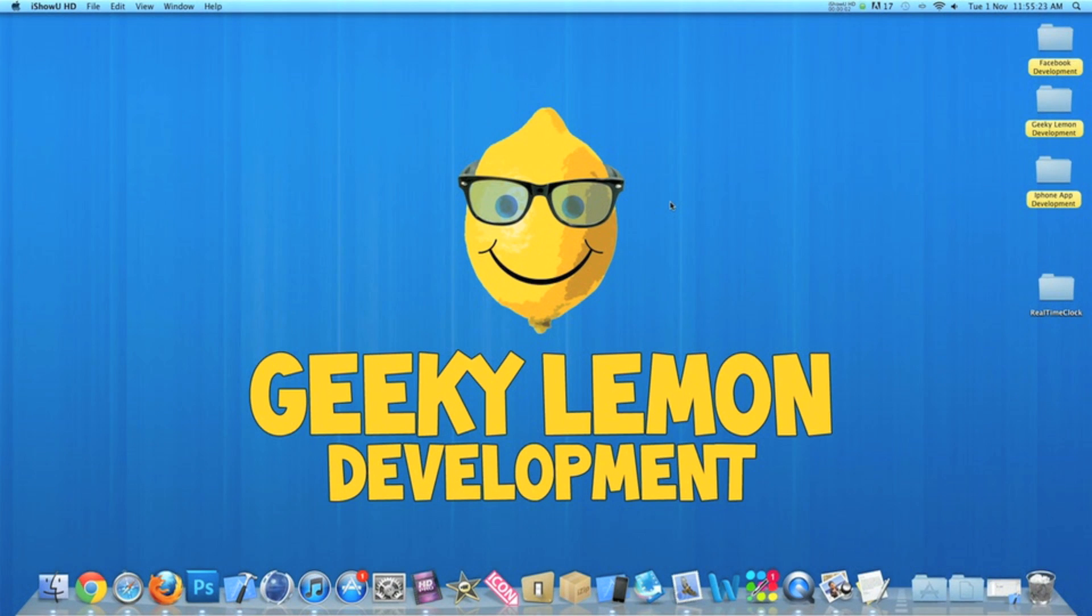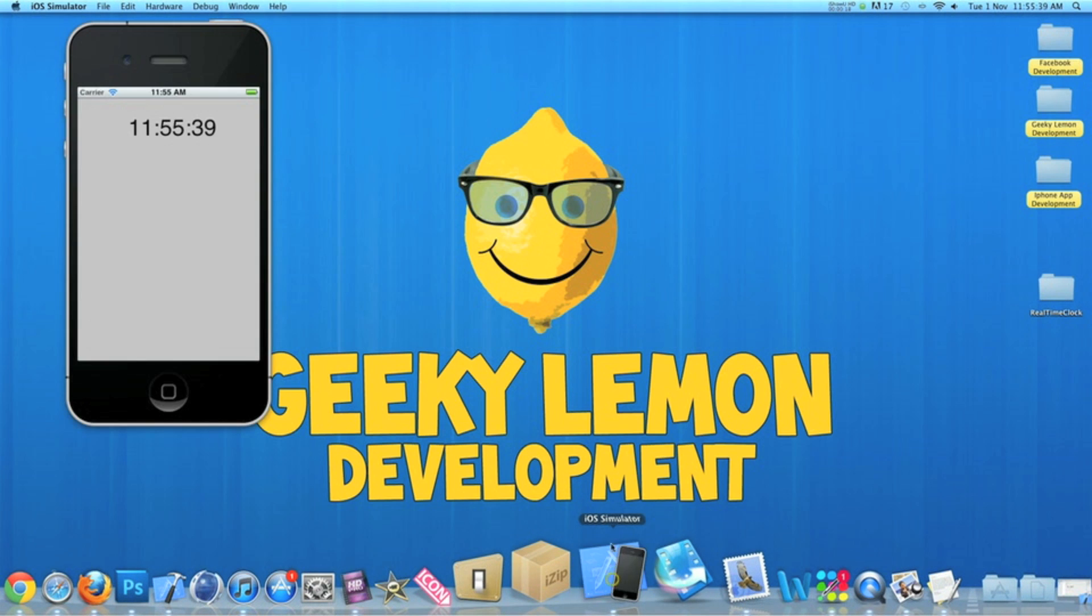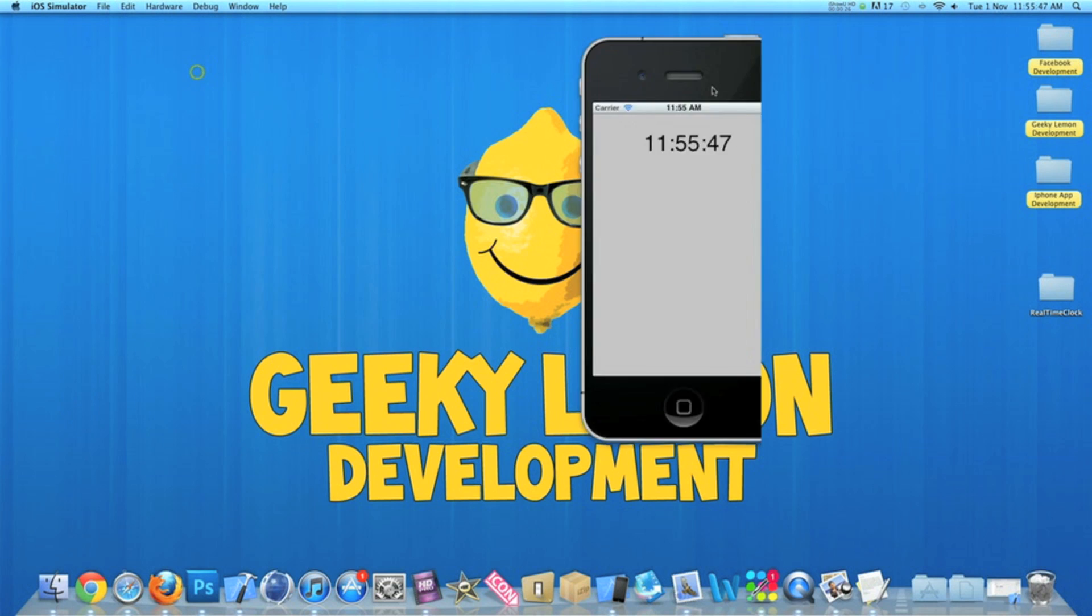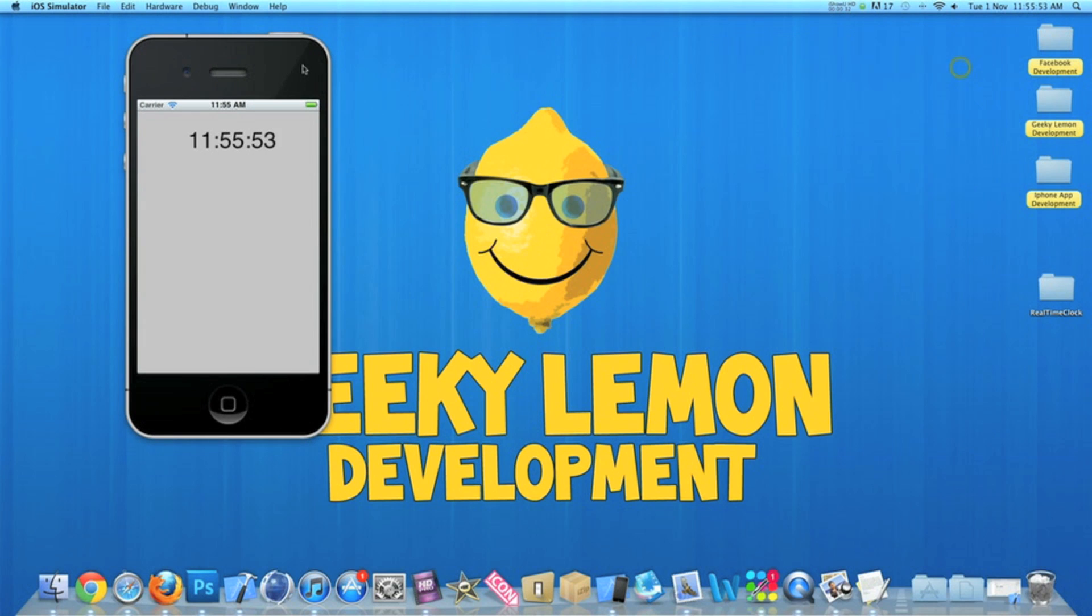Hey guys, this is Aaron from Geeky Lemon Development and welcome to our weekly tutorials. This week I'll be showing you how to create a real-time clock using the NSDateFormatter. Now in a simulator I have an example of what we'll be creating today - a simple label displaying the actual current time. If we drag it over here, we have my actual time up here. You notice that it is running in sync with the current time.